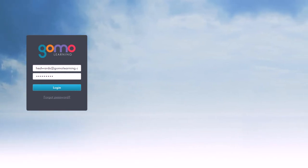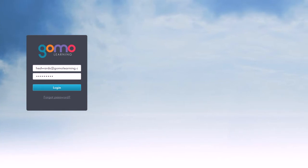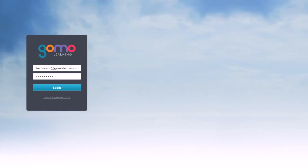Welcome to GoMo, your new authoring tool. In this session we're going to have an introductory tour of the key features of GoMo.